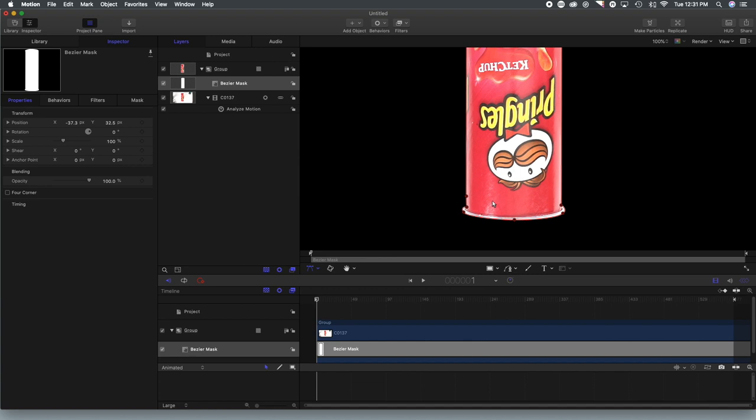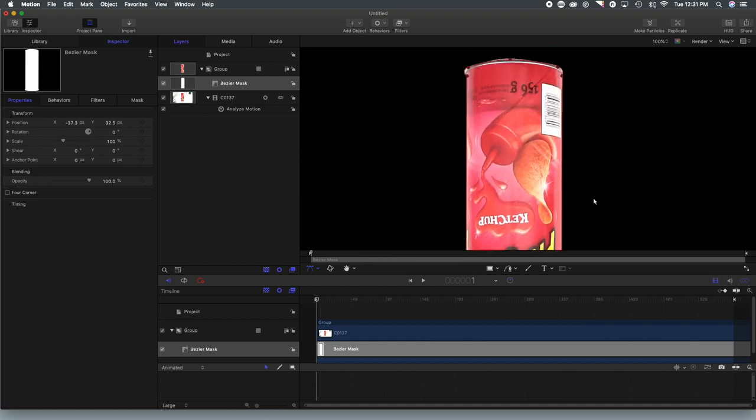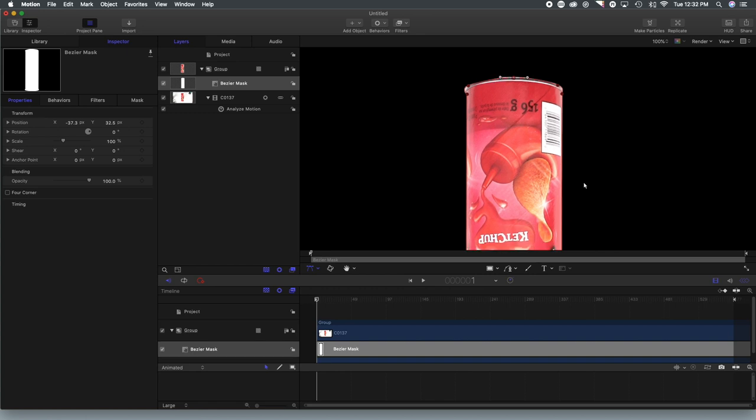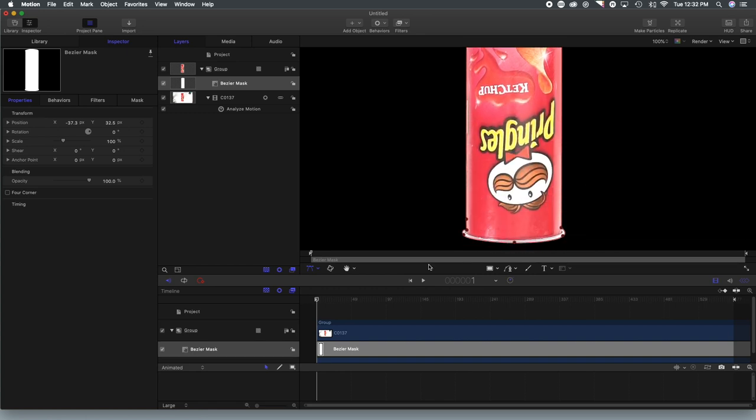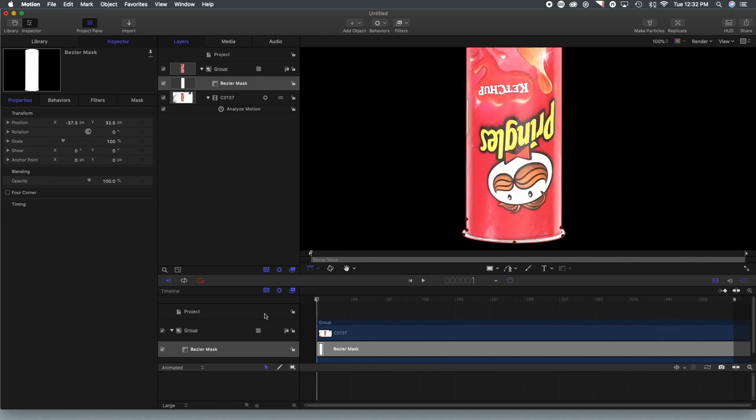And as you can see, as we hit that last point, it blacks out the entire screen as we have now masked out the can. So we'll scrub through the footage. And what you will see is that the mask does not move with the can as the can rotates, the mask stays still.